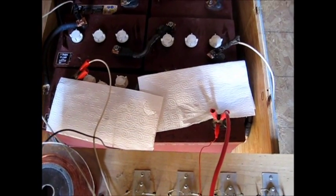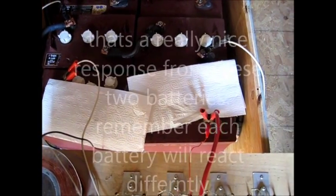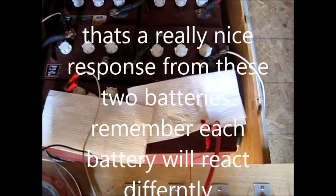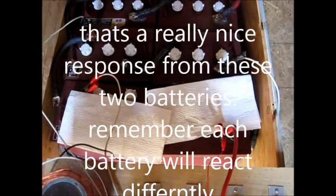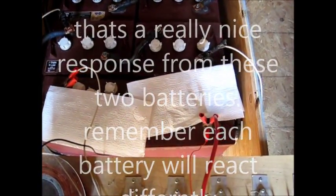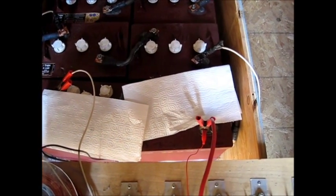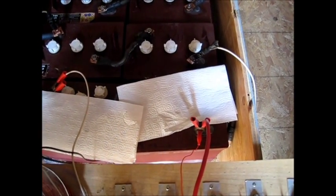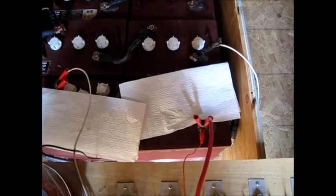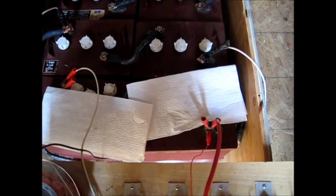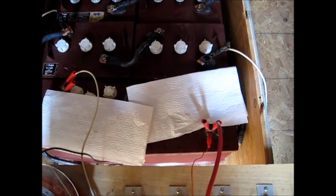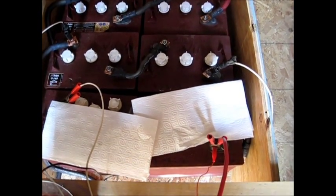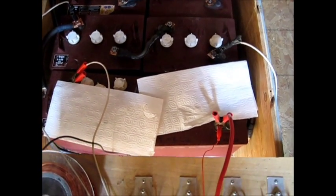When you get batteries that are not really sulfated up that much, when you go to discharging with the headlights, you probably want to run them down to about 12 volts, then stop your discharge and go ahead and charge them back up or hook them back up to your battery bank here and let them charge back up.